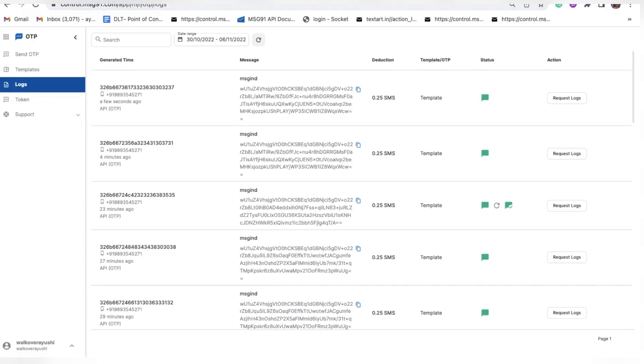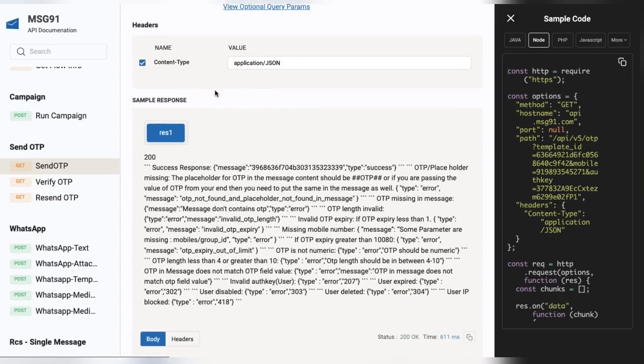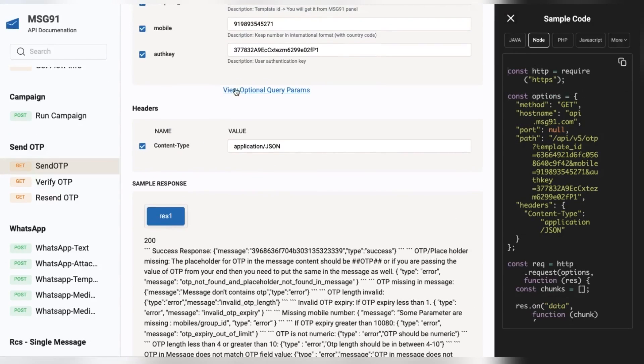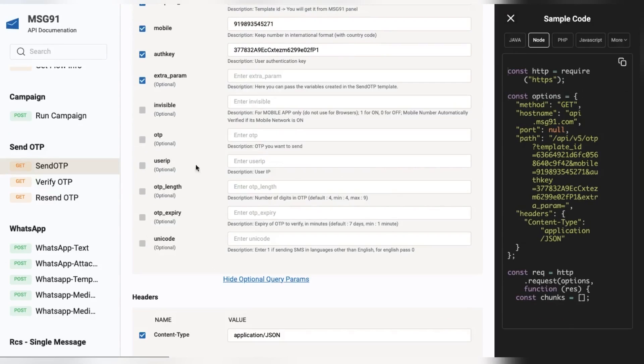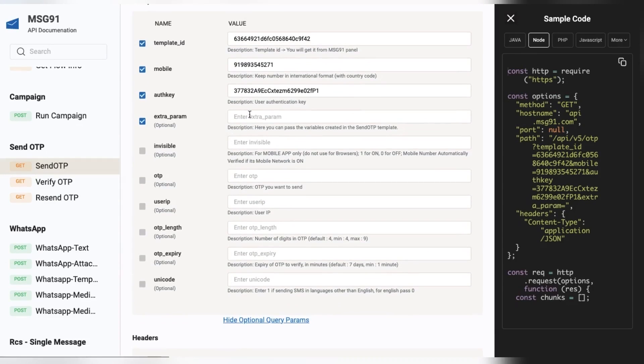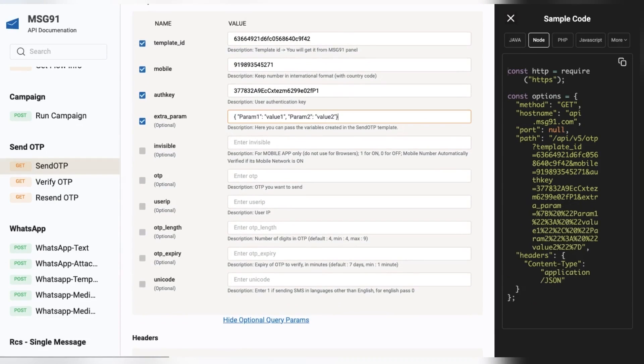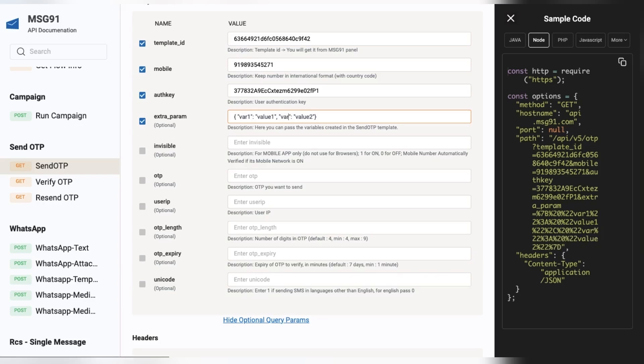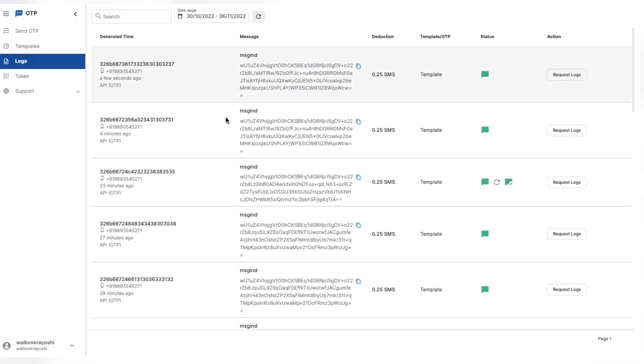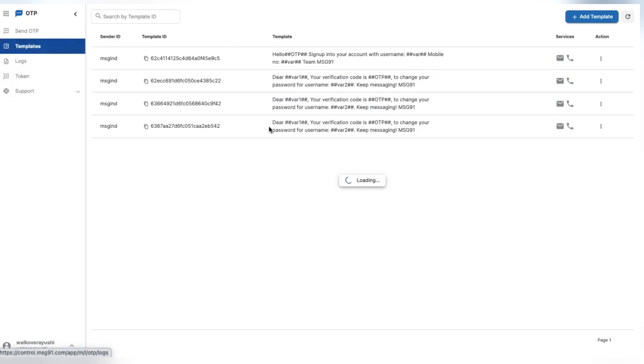If you are having any extra parameter other than OTP parameter, then you have to pass in the extra param option depending on the number of the variables. In this, params are the variable name which you have given in your template and its value which you wish to put, like var1 and var2 in this particular template.